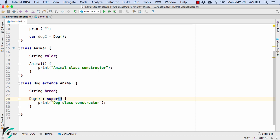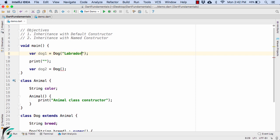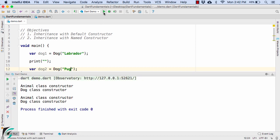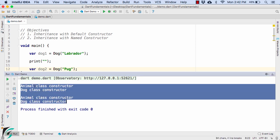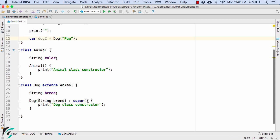Let us move a step ahead. What if within the Dog constructor we add a parameter such as string breed? From the main function we then pass the breed — labrador for dog1 and pug for dog2. After launching the application, there is no impact on the sequence of constructor calls: the superclass is still called first, followed by the child class.